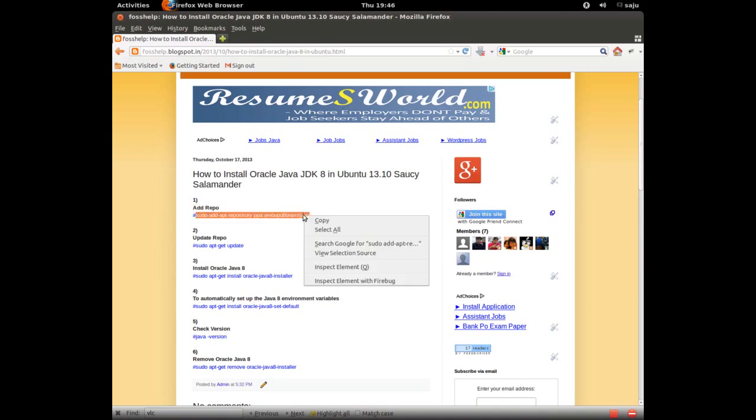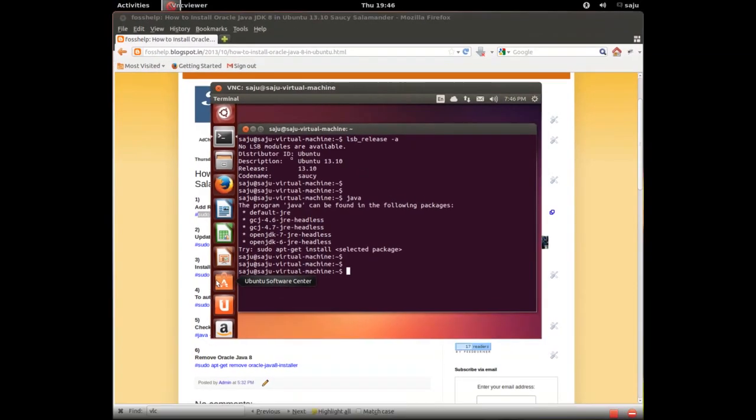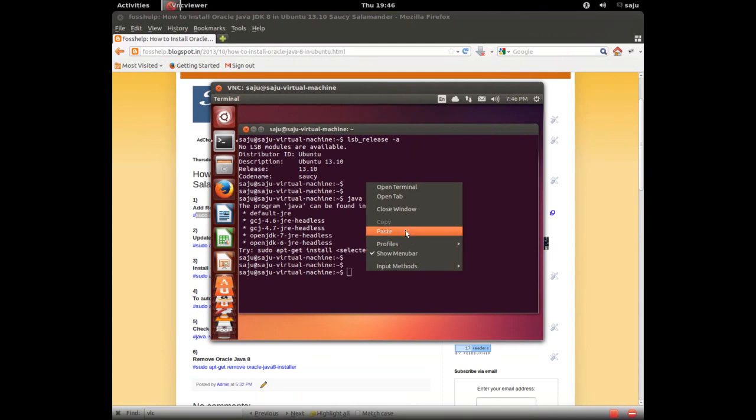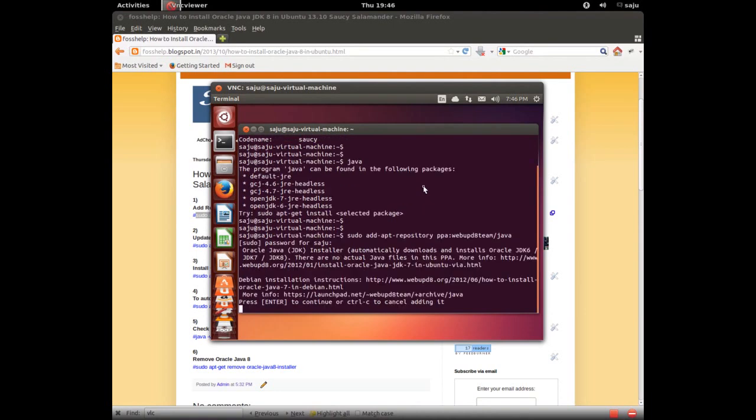First we need to add this repository. Copy that line, paste here. Enter the sudo password. This command will add the repository. Press enter to continue. Repository added.